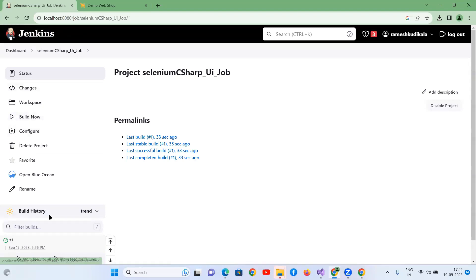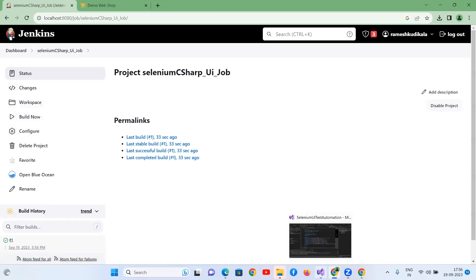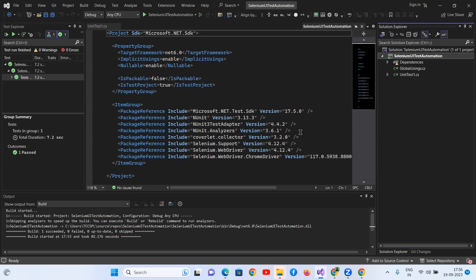And then, as of now, we don't have any report for this because we didn't add any kind of extent report or any other report kind of things. So later in the videos, we'll be showing that. So thank you for watching this video.